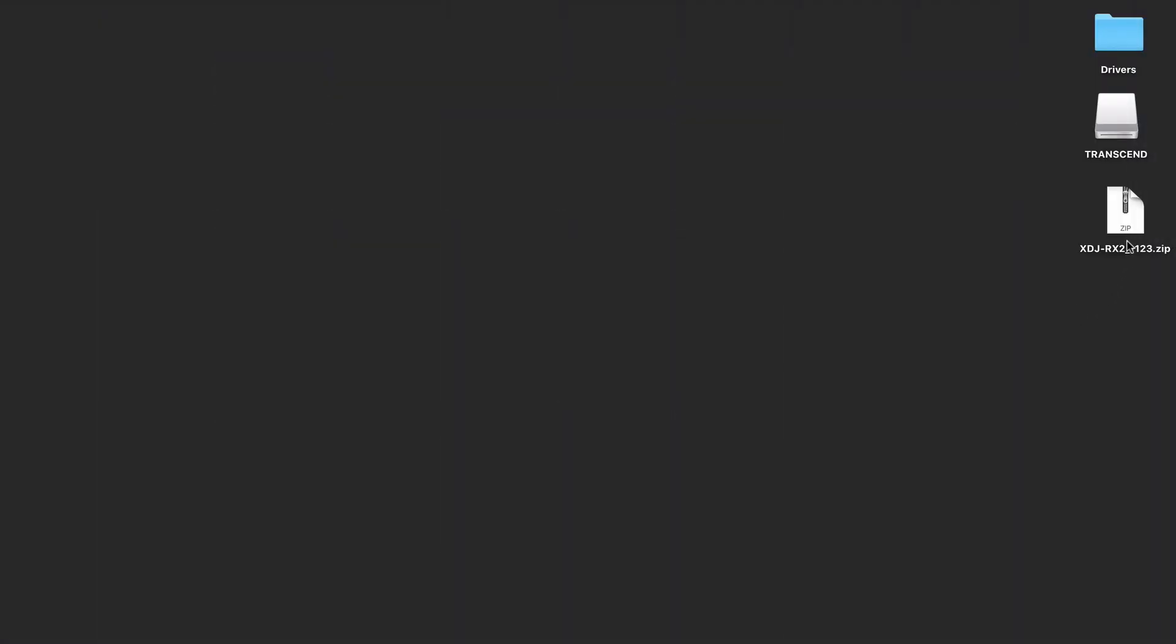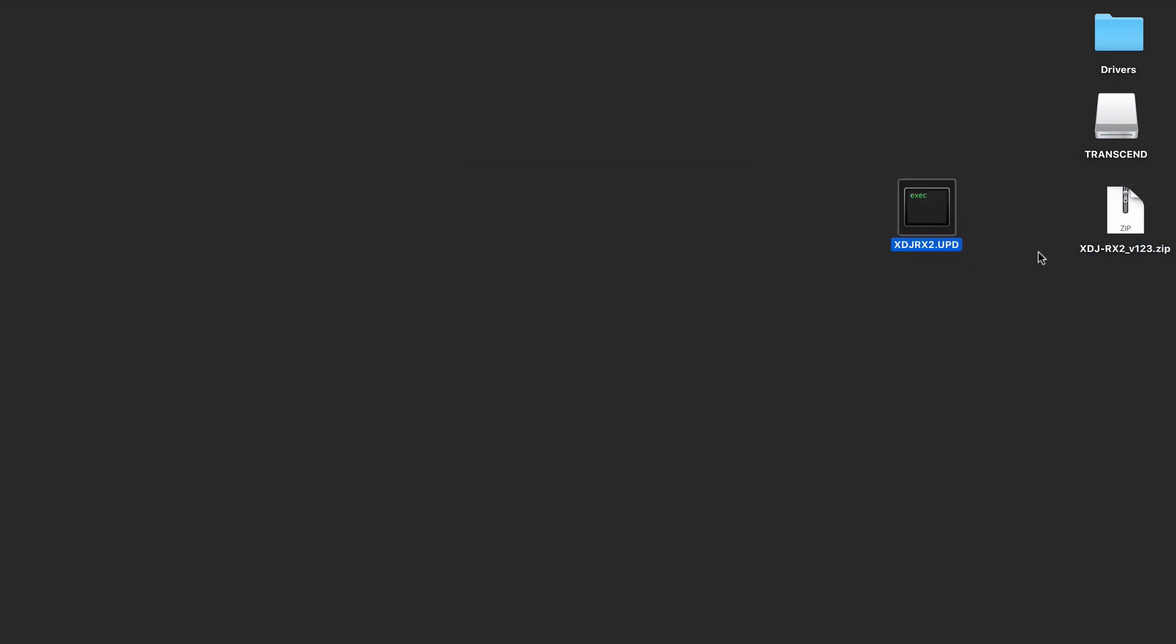Find the downloaded firmware zip file and extract the UPD file within. You can place this onto the root of your USB drive which can be formatted to FAT32 or HFS Plus in Master Boot Record. If you need more information on how to format that drive on Mac, see the linked video below.